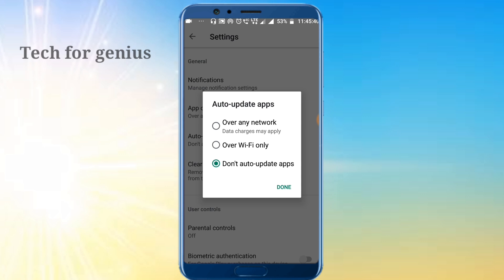Now you can click on 'Over any network' or whatever option you prefer. Now you can start auto-update according to your preference — this helps manage background processing on your mobile.